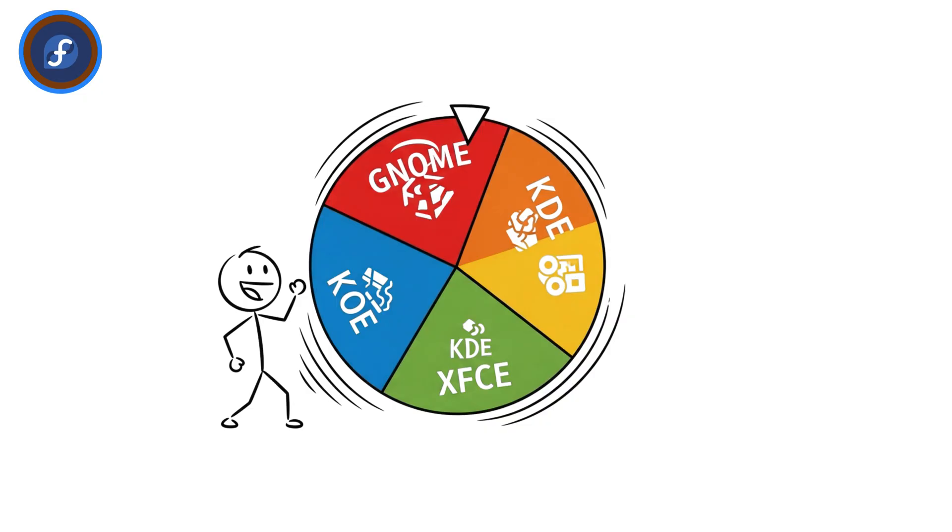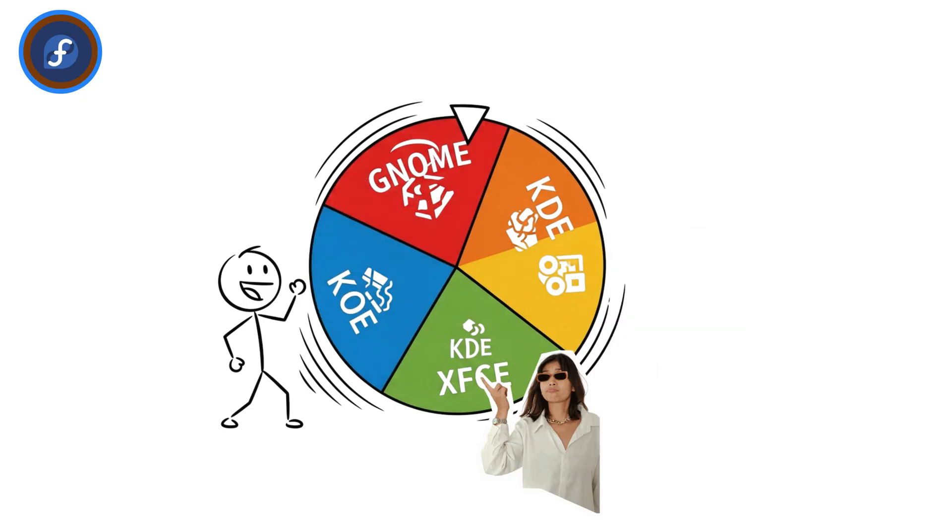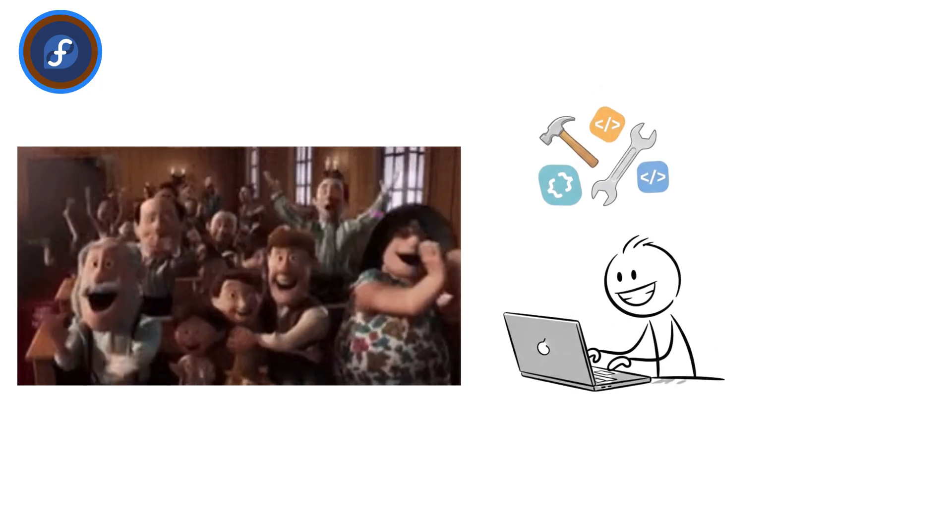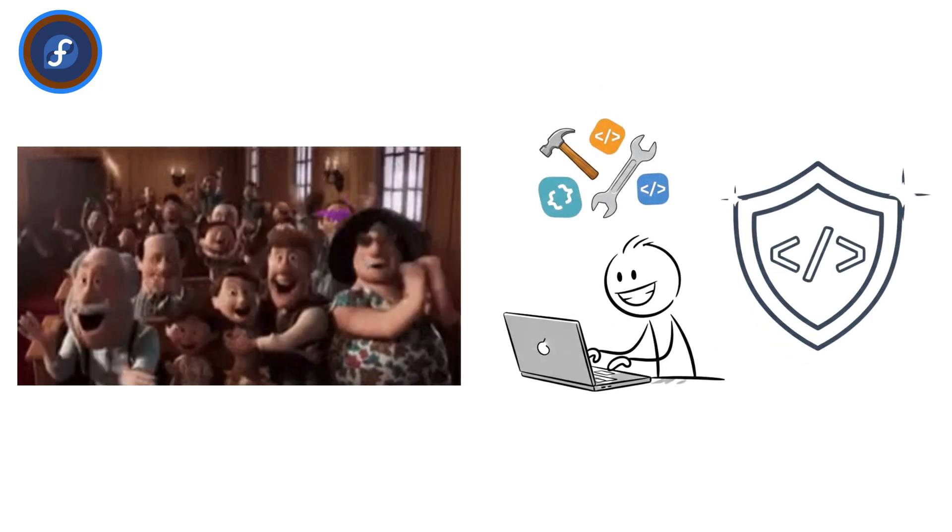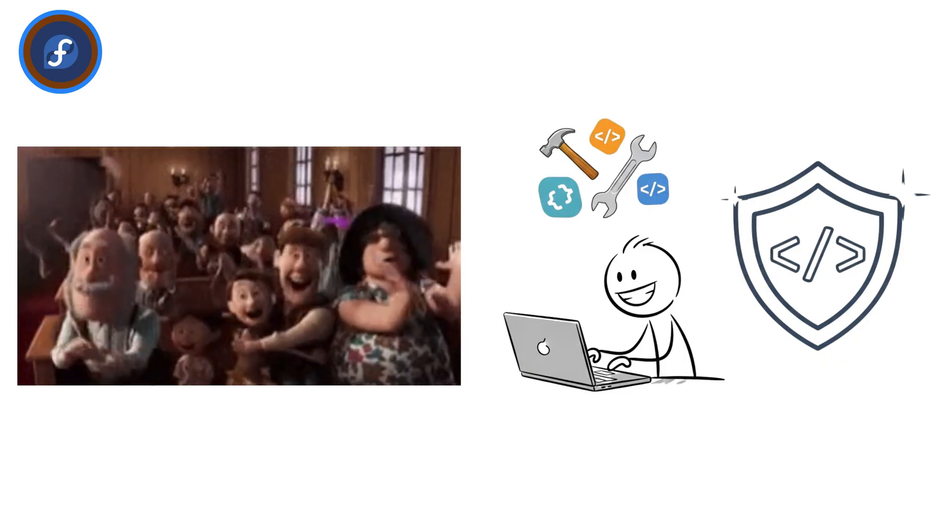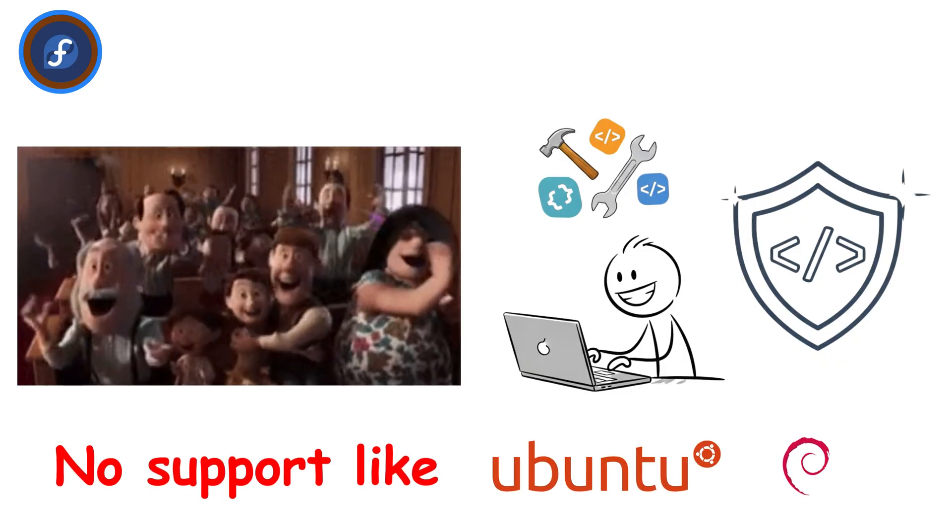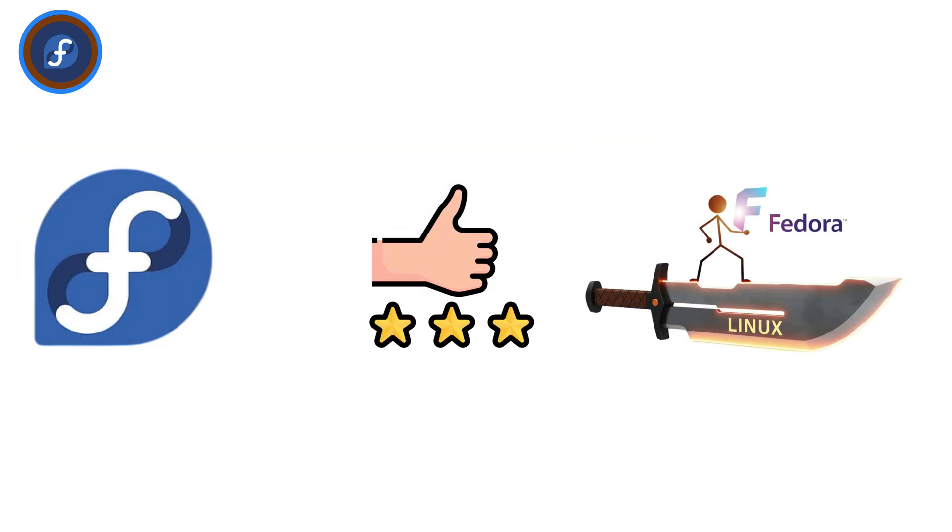Fedora comes in spins with different desktops, GNOME by default, but also KDE, XFCE, and more. It's popular with programmers who want modern tools without sacrificing stability. While it doesn't have long-term support like Ubuntu or Debian, Fedora is perfect for those who want to live on the bleeding edge of Linux.